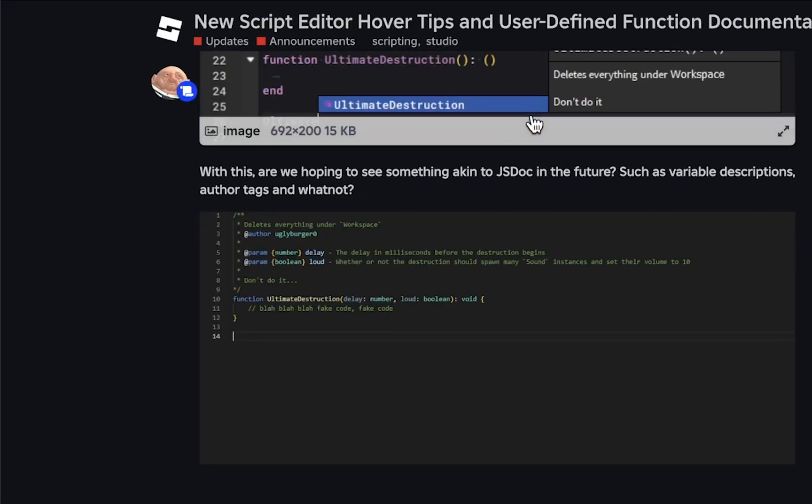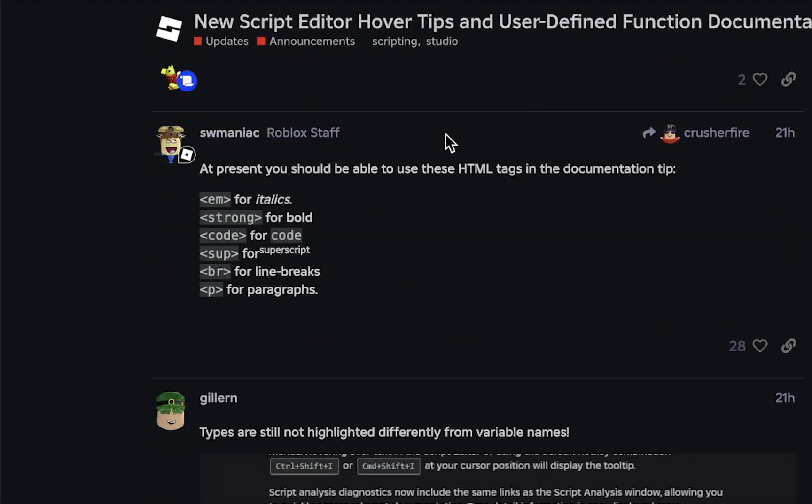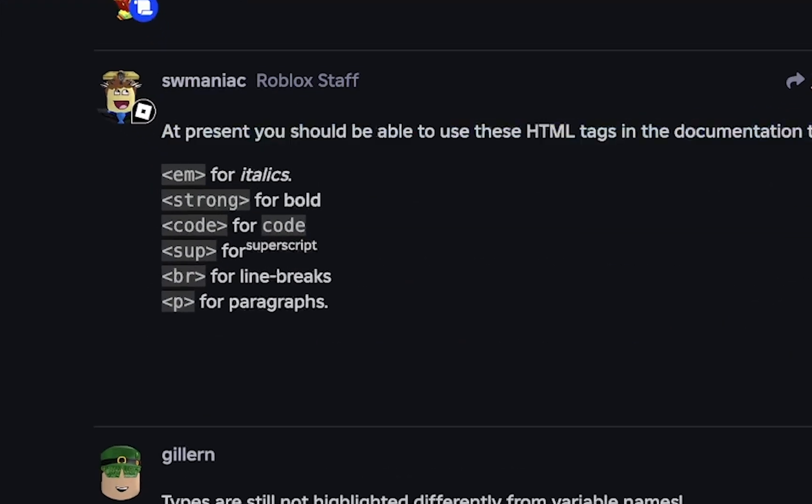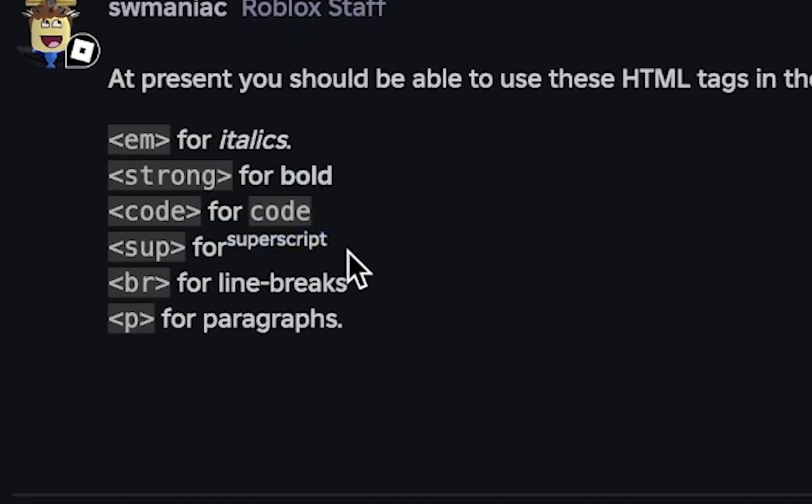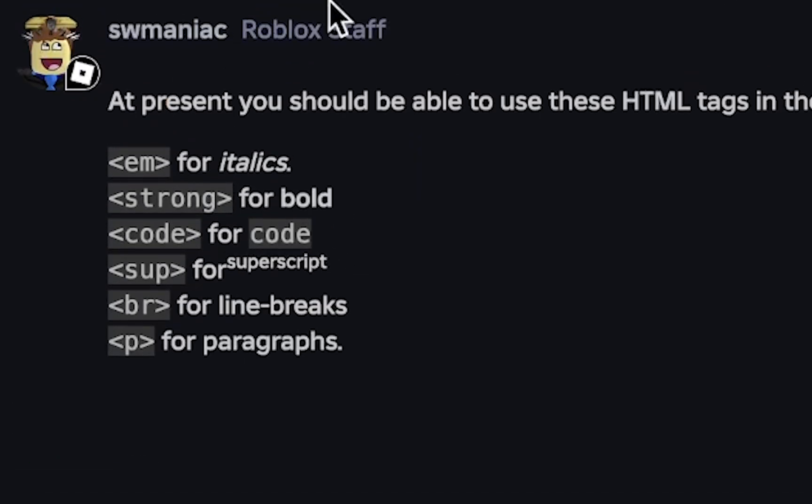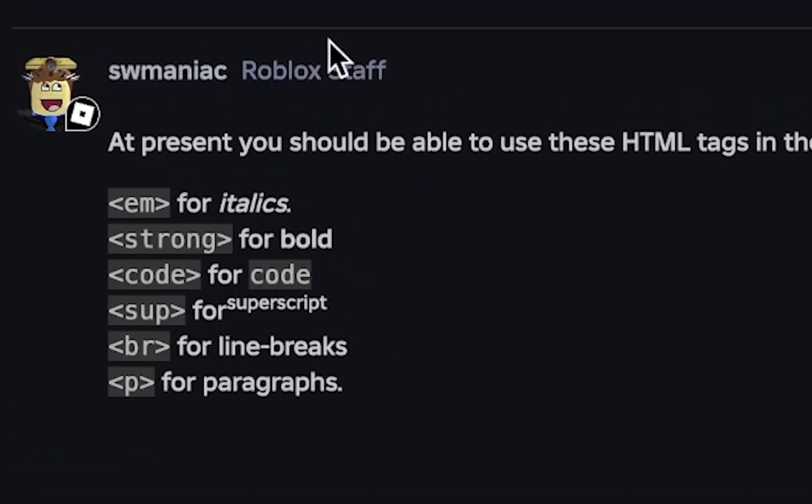And not to waste any more of your time, here's the codes for all the other styling, directly from Roblox Studio developers forum. Shout out to SWManiac for compiling this list of HTML codes that work in the latest Roblox Studio update.